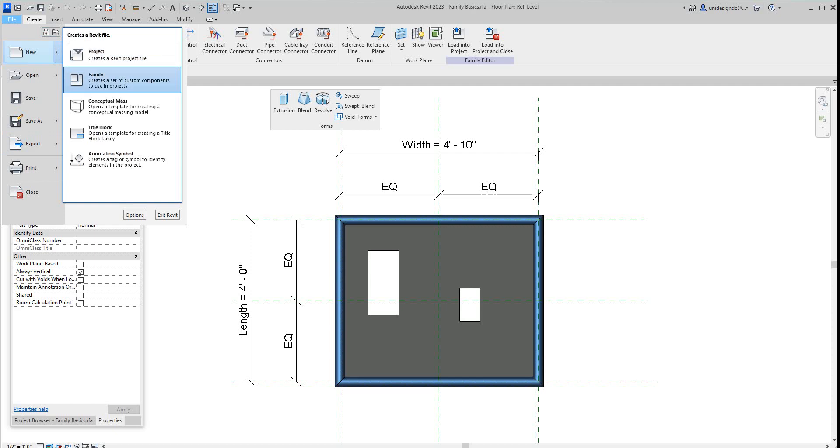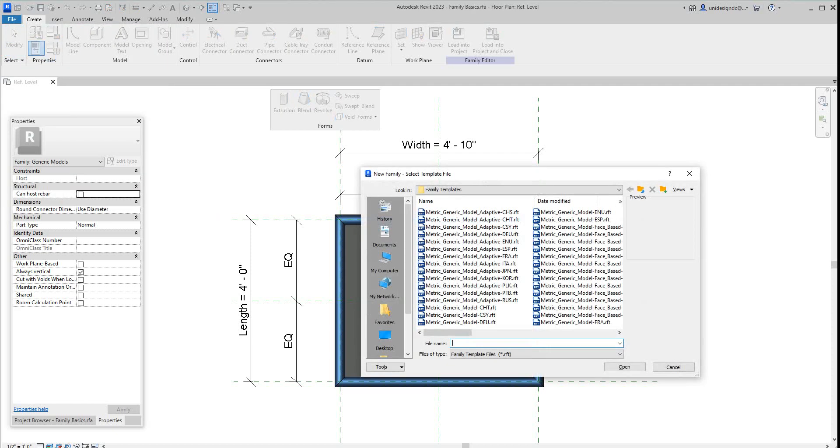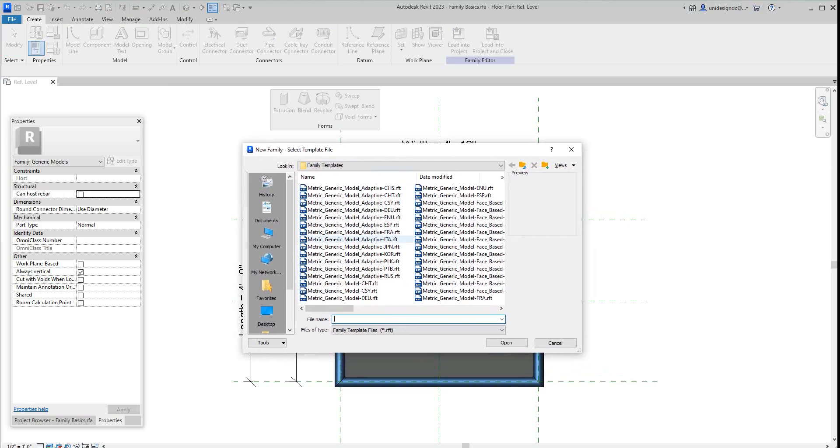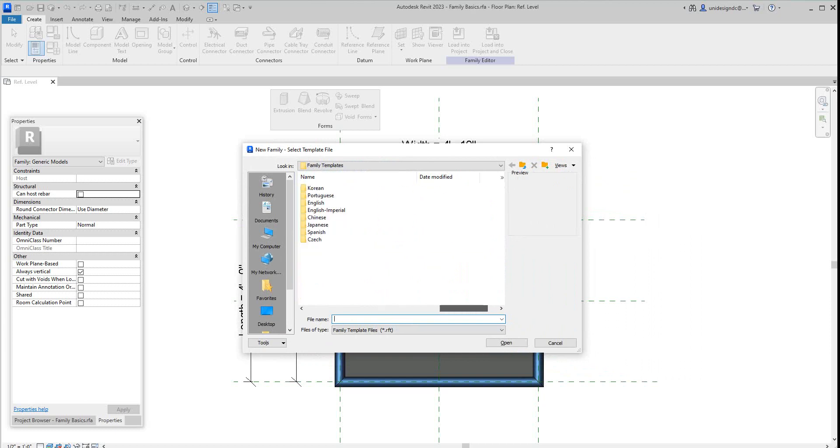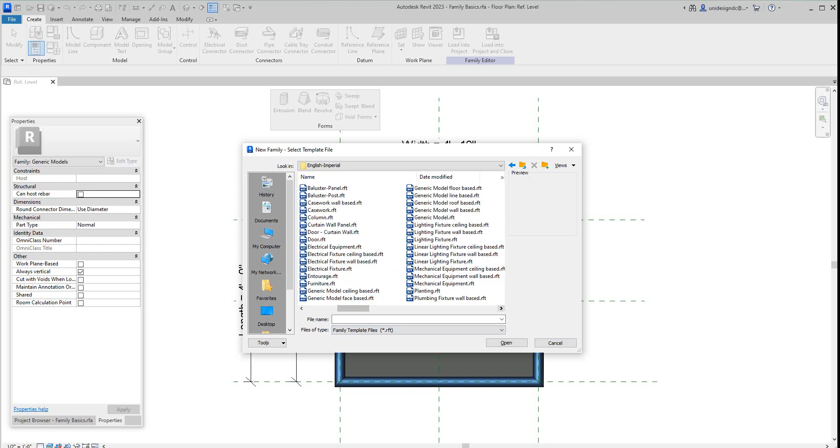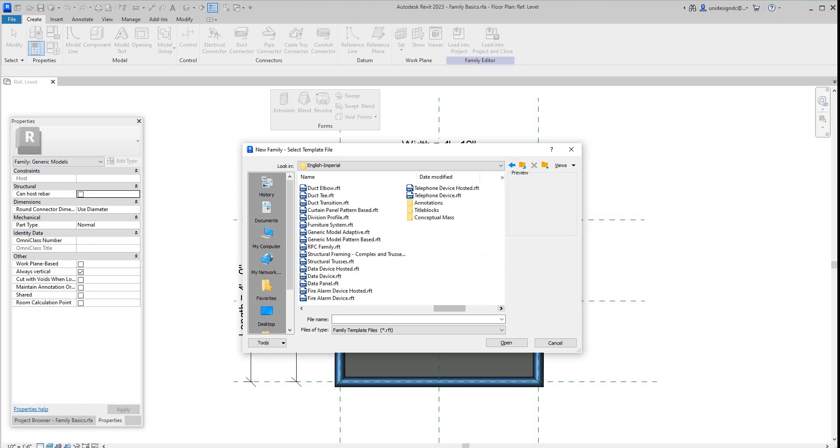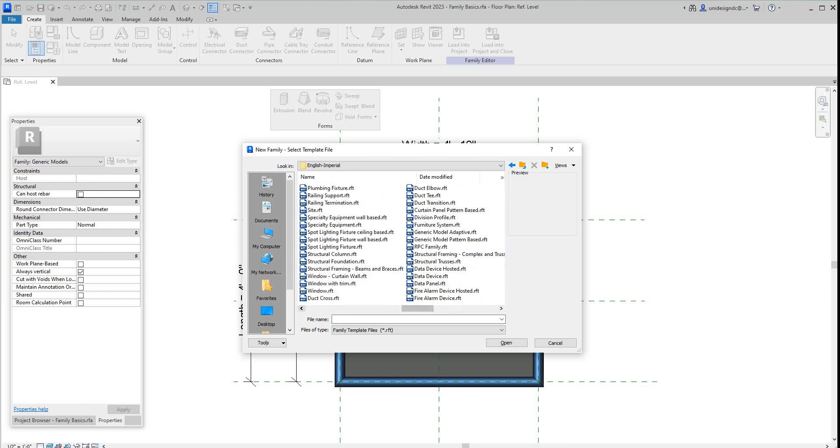We get this dialog box here. I want to slide all this over. This is metric, we want to go to English Imperial here. This is 2023, I don't know why they did it this way this time. This is how you get to your Imperial English families. I want to look at another family type and it's going to be a column.